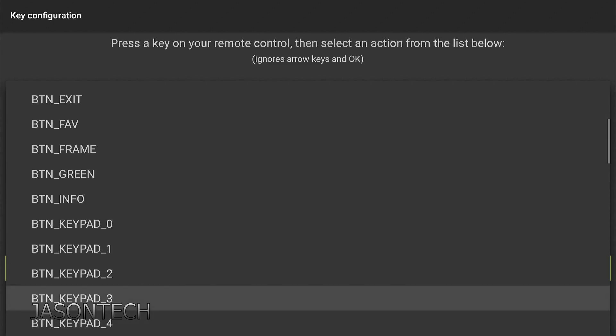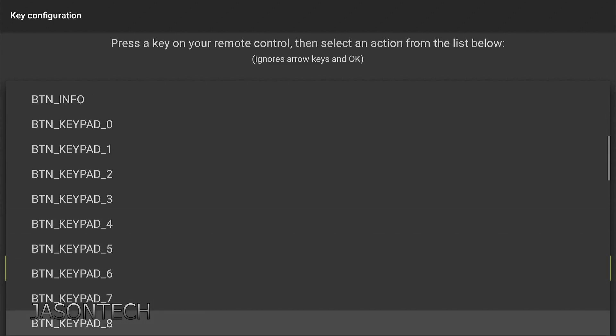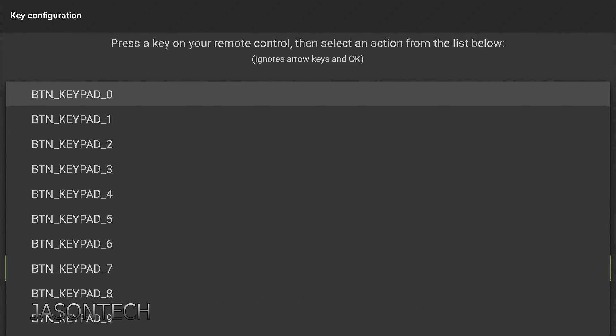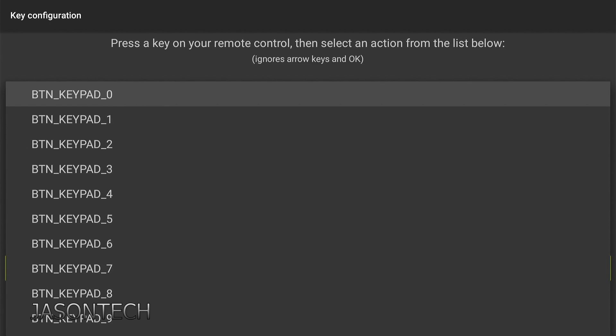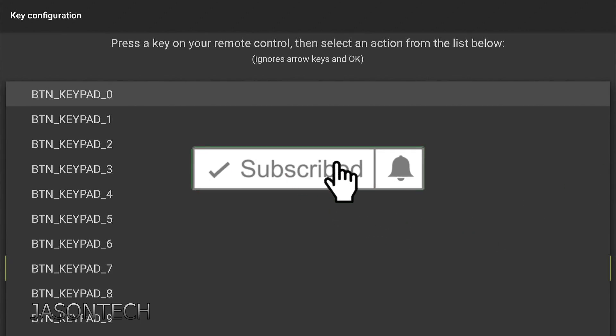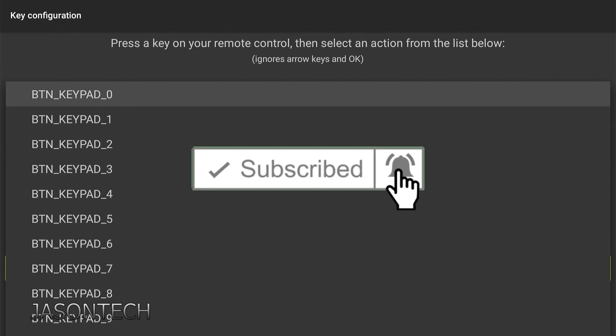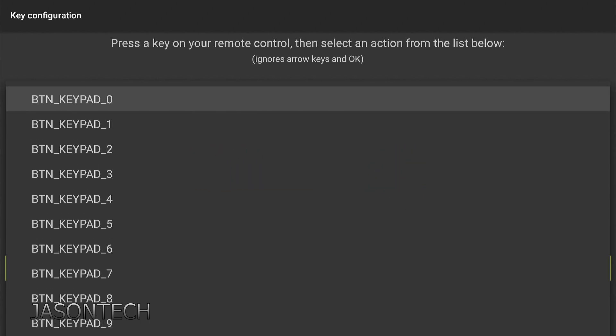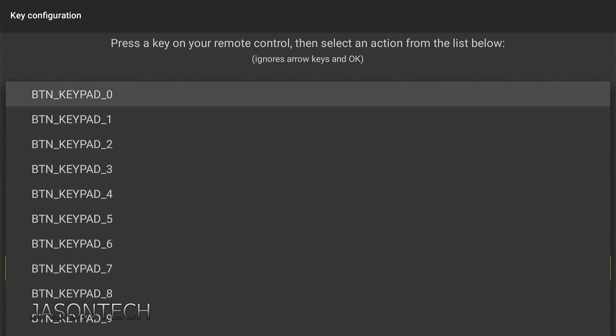And here we're going to go all the way down to where it says keypads. So here's all the keypad numbers. And the reason why we need this is because we have to set up a parent control password. So what I suggest is because the fire stick doesn't really have a lot of buttons in it, we're going to have to pick one of these buttons and add the number to it. So what I suggest is keep it as simple as possible. So in my case what I'm going to do is I'm going to do four zeros. I'm going to use the zero. So I'm going to press OK.